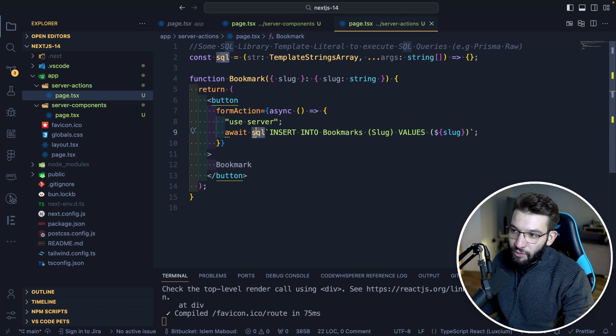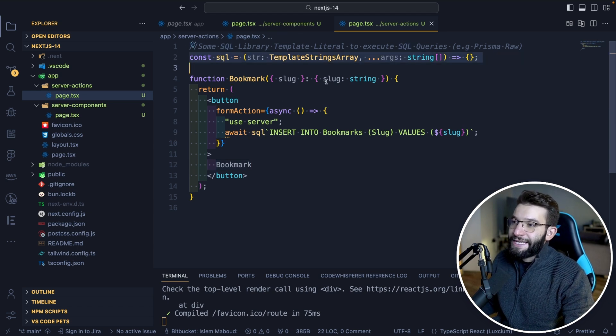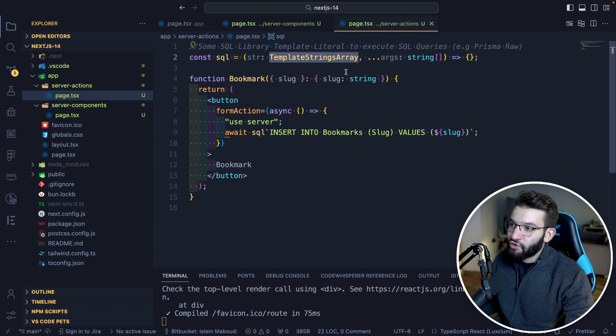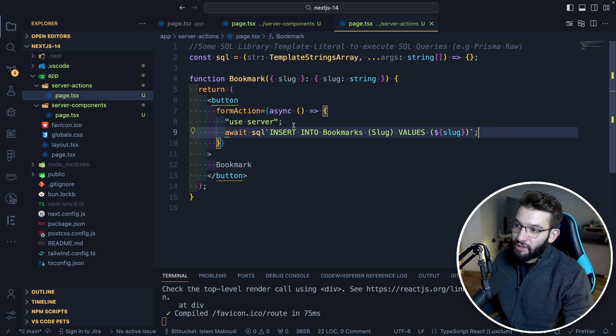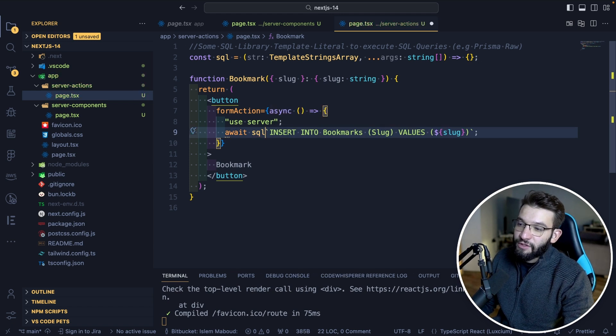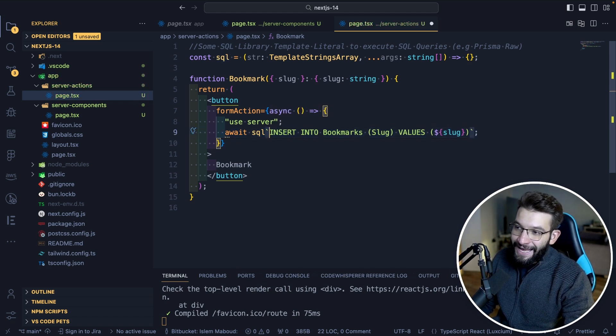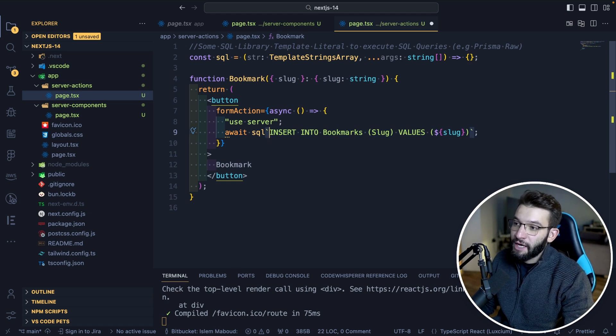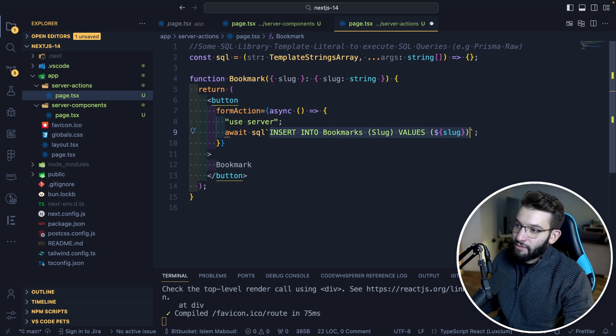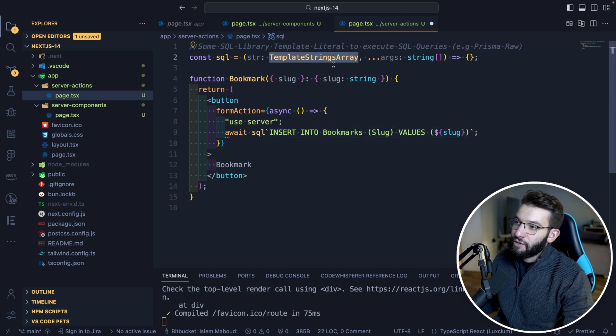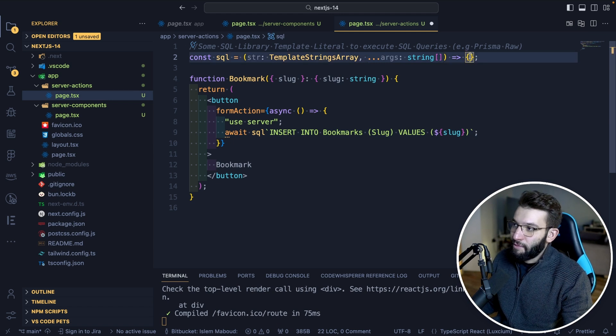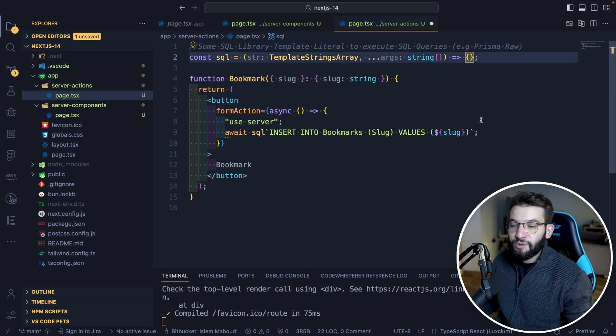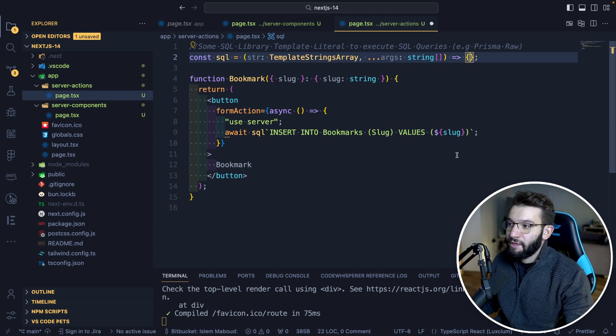So you see this SQL function, which is basically a function that's going to execute your SQL queries. And as a parameter, it takes the template strings array. That means it simply just takes a template literal. This is what a template literal is where you don't call the function, but you do function name and you provide the tag, the template literals, those little teeny tiny back ticks, and you provide the whole query that you want, which is going to be replaced on this template strings array. And of course, whatever parameters you're going to be providing, you're going to replace on the second. So that's simply what it is, right?